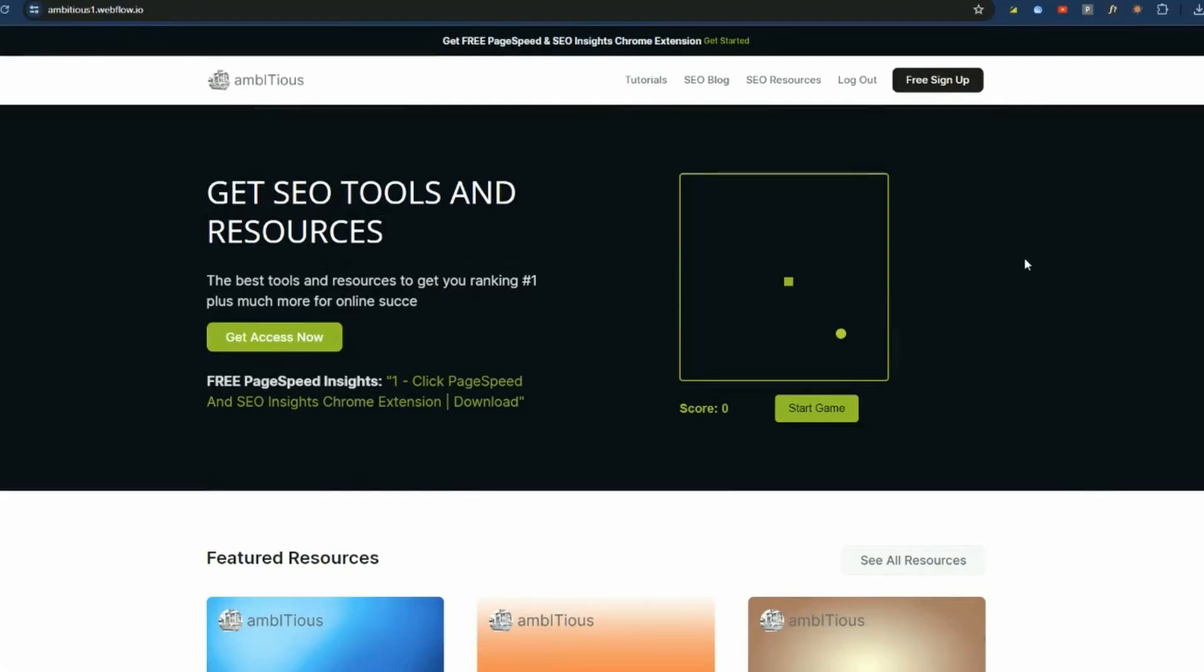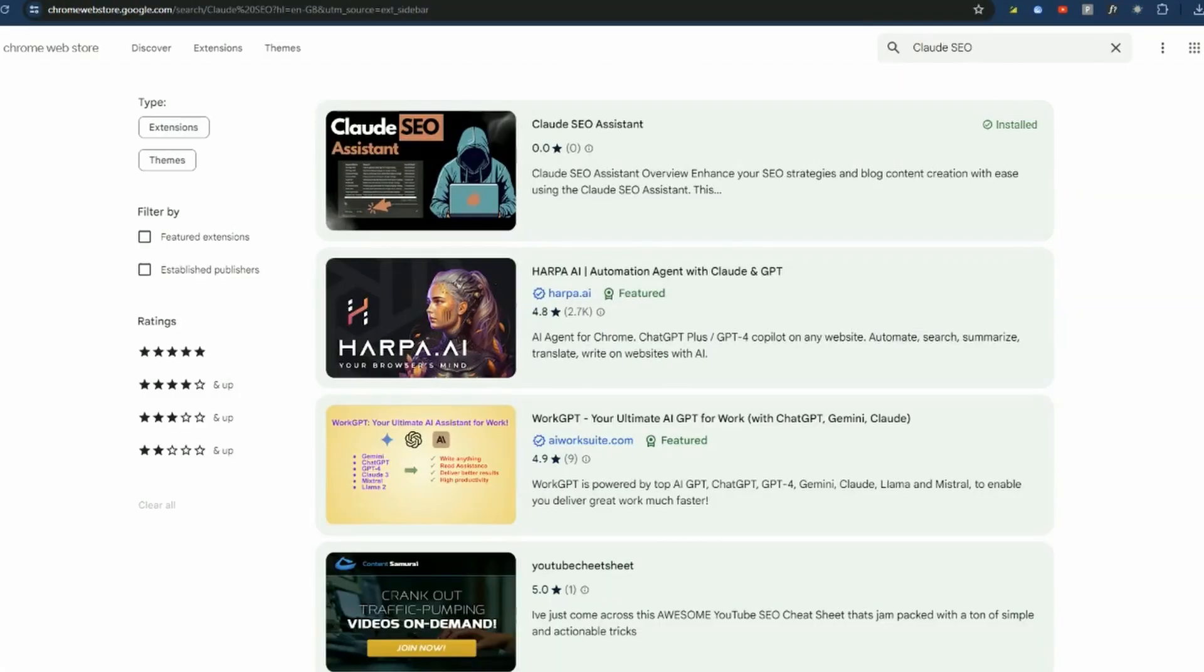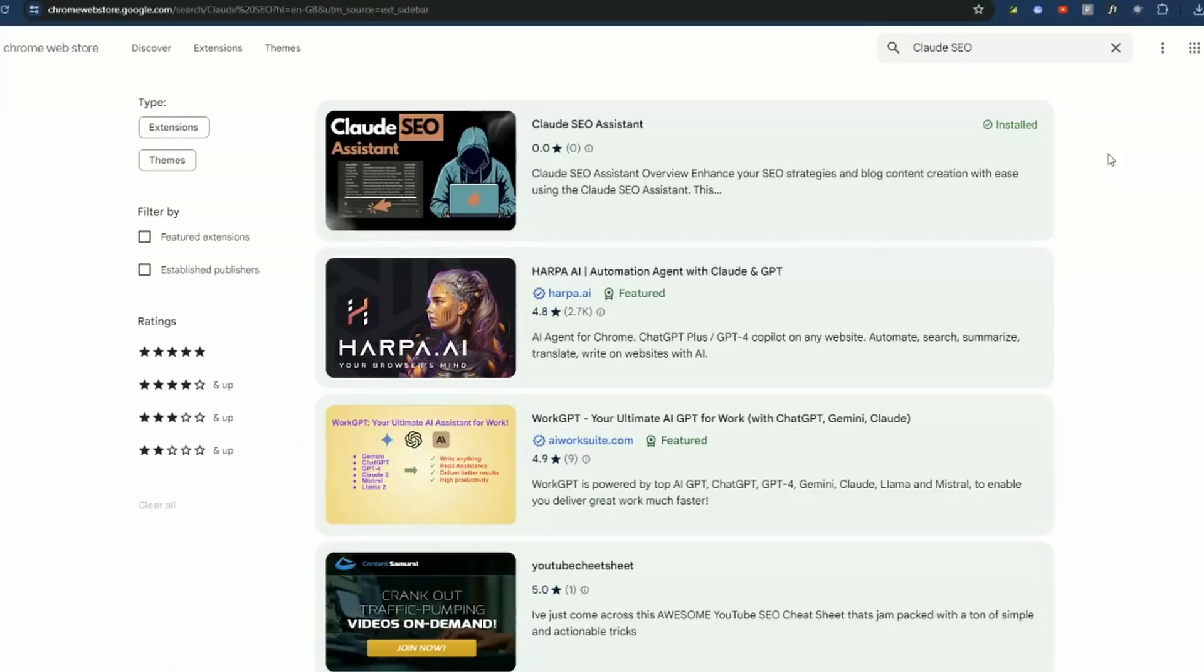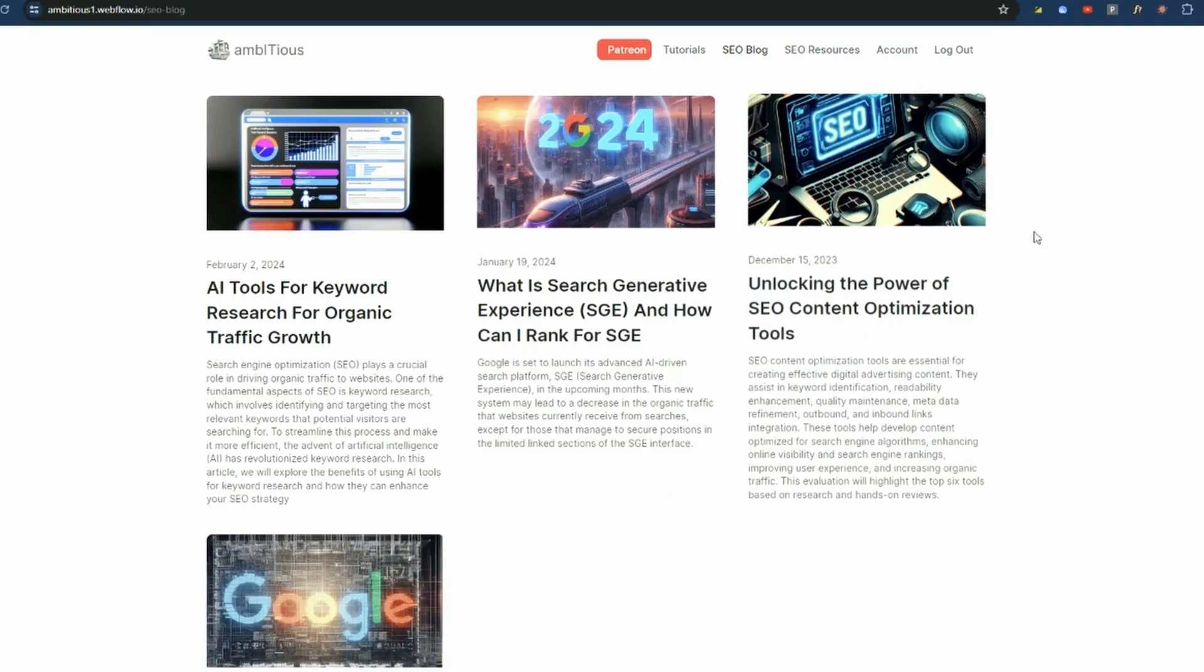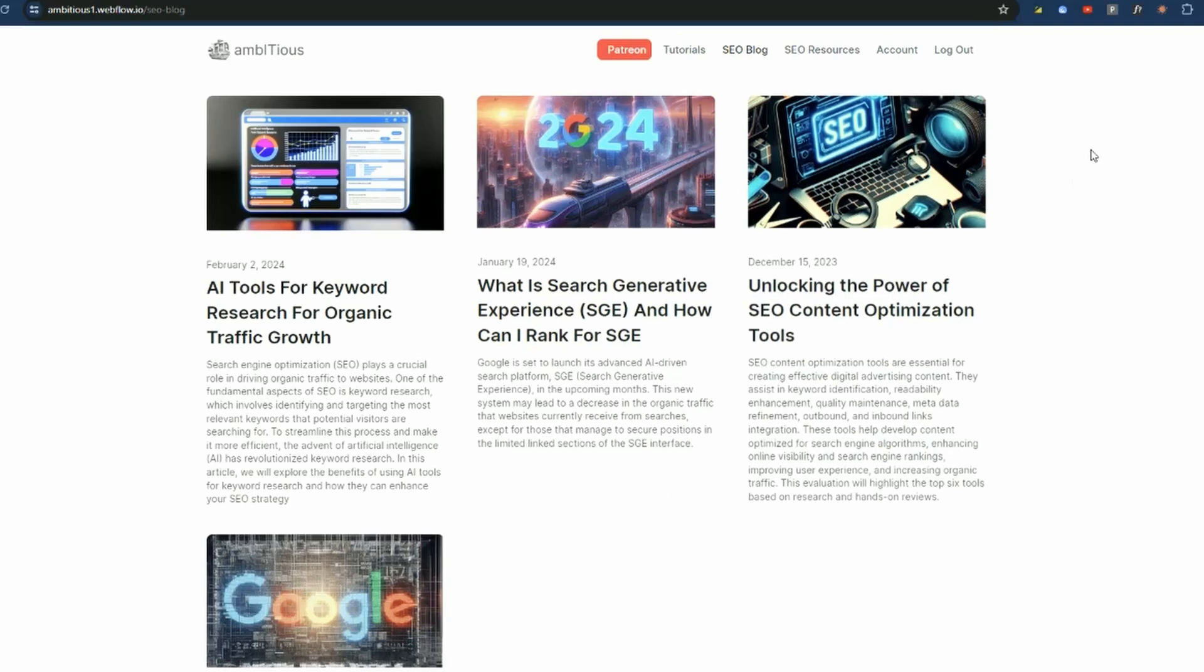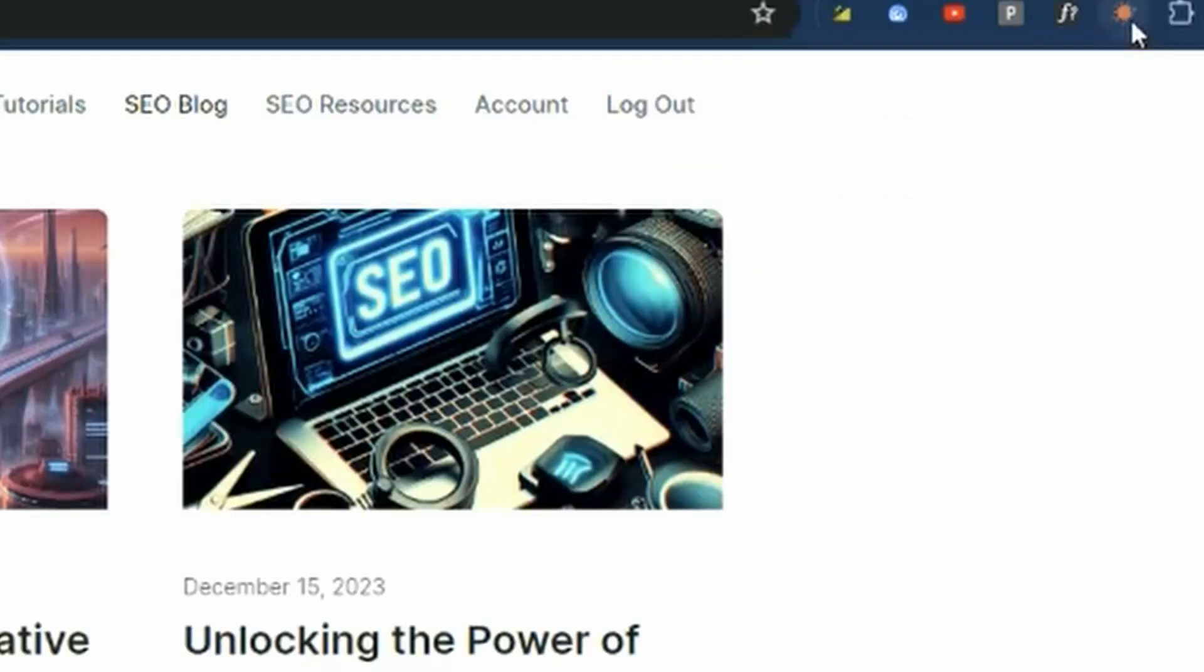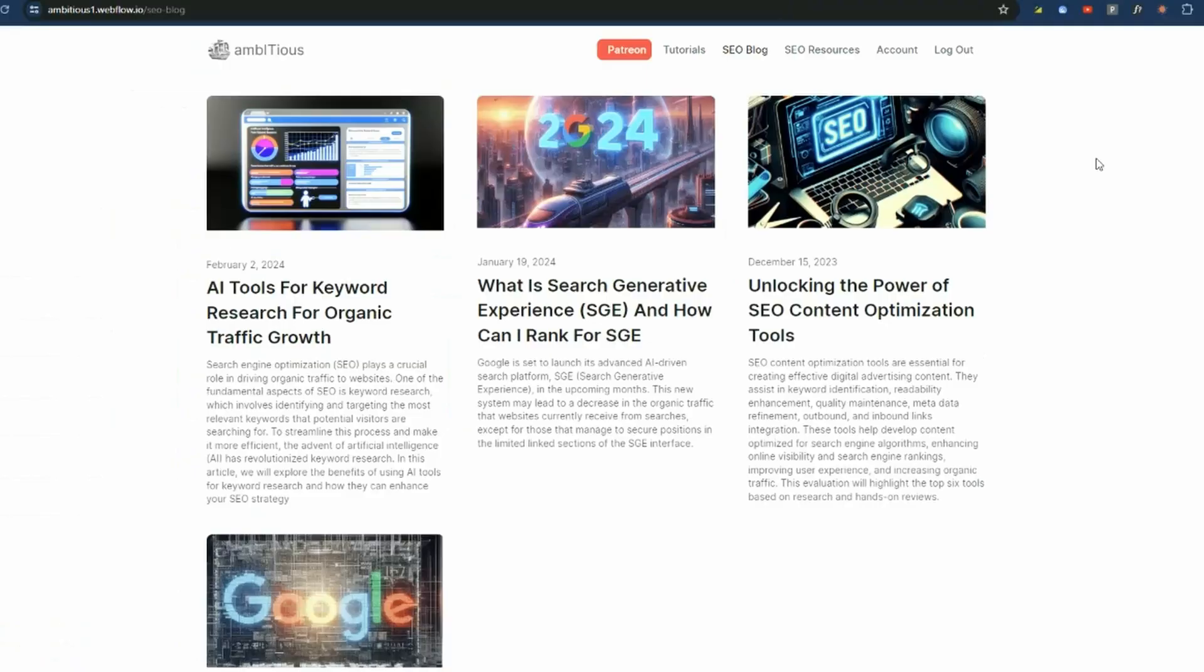Alternatively, you can actually get the extension on the Chrome Web Store. If you just type in Claude SEO, you will find it is the number one extension available for Claude SEO. All right. So now we have the extension installed. If it's done correctly, you should see the little icon up the top and it should be pinned there.